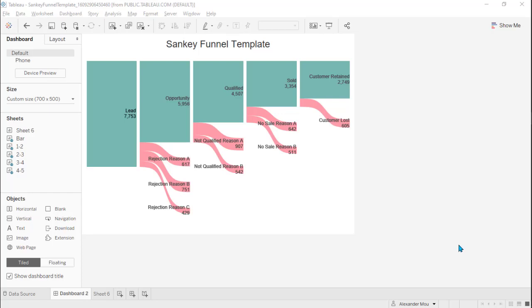Hi everyone, welcome to Data Embassy. Today we are going to show you how to create a Sankey funnel chart via our template.